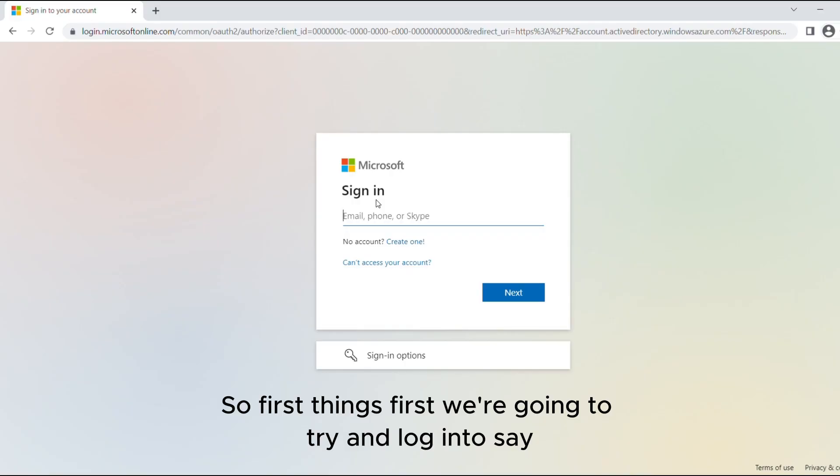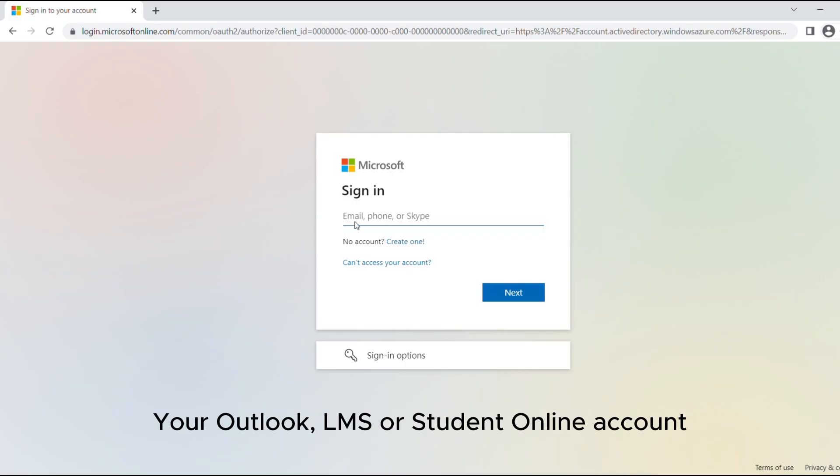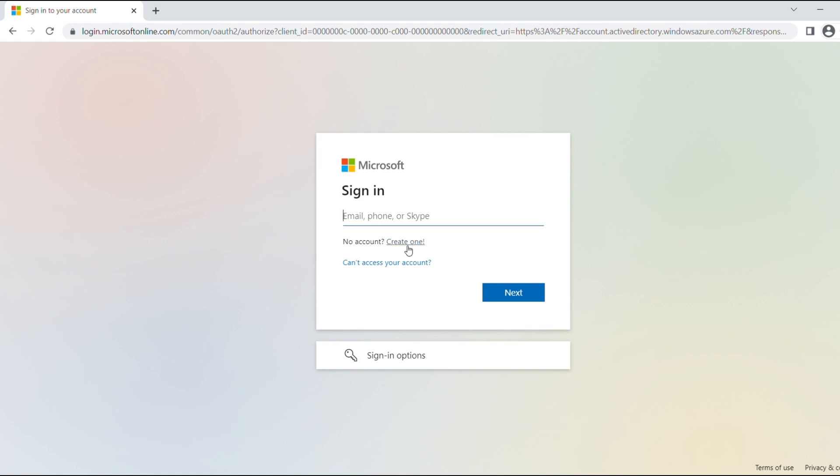So first things first we're going to try and log into say your Outlook, LMS or student online account.